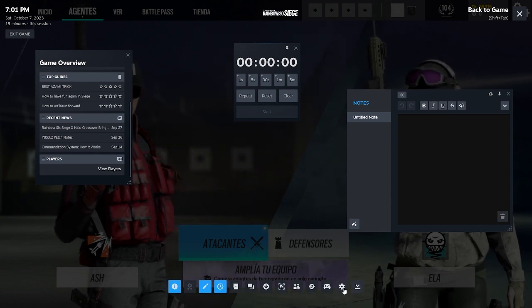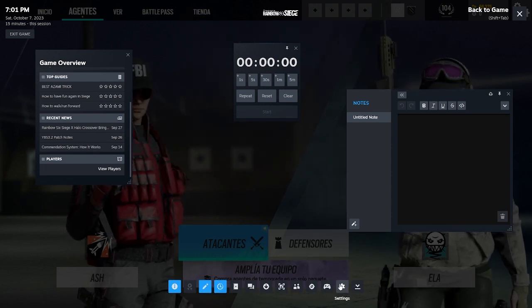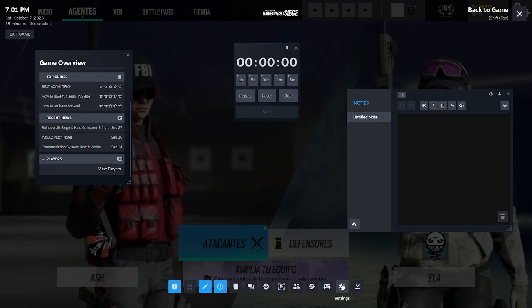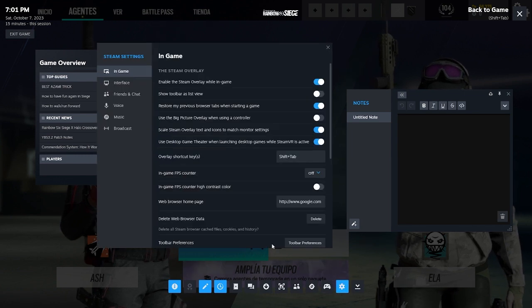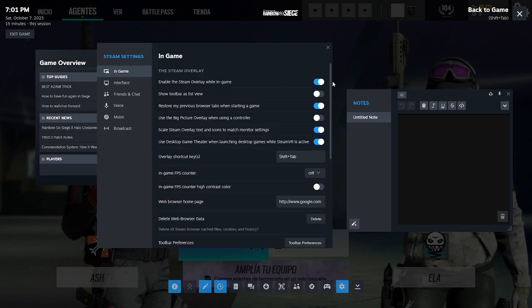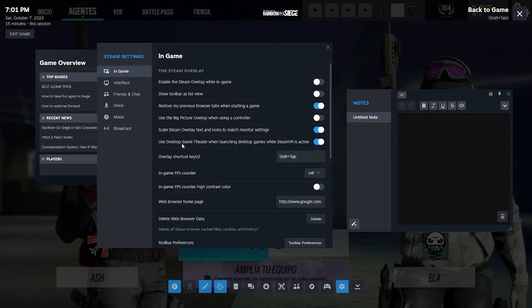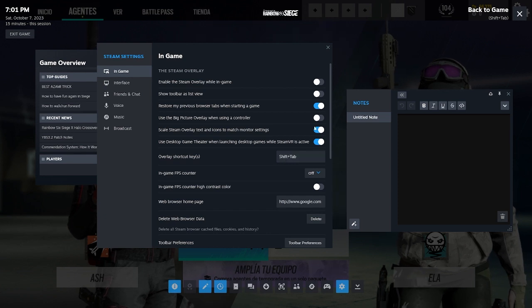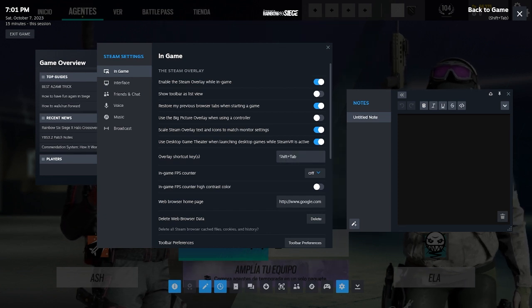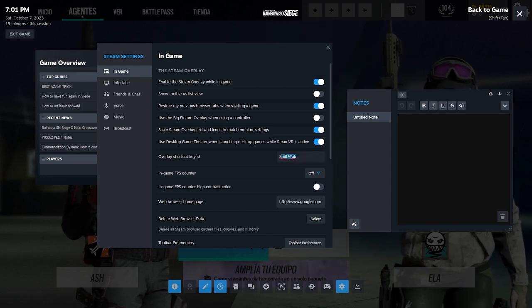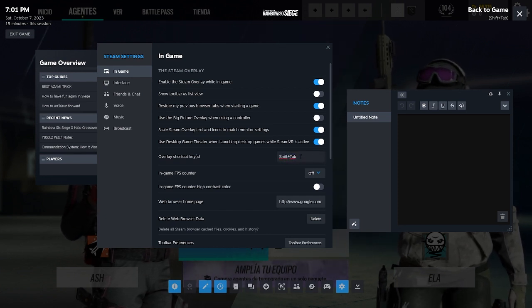So to disable the overlay, we will need to go to the settings, and here you will be able to disable the Steam overlay option. You can also change the overlay shortcut keys, so you don't open it unintentionally.